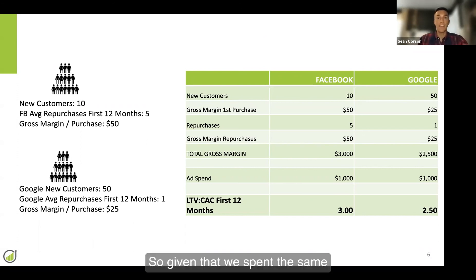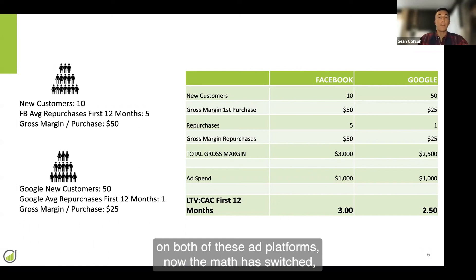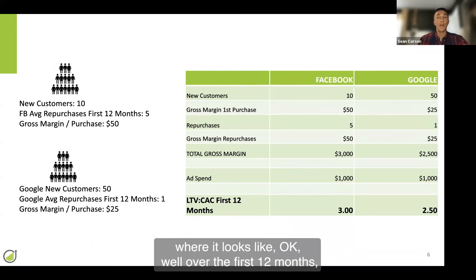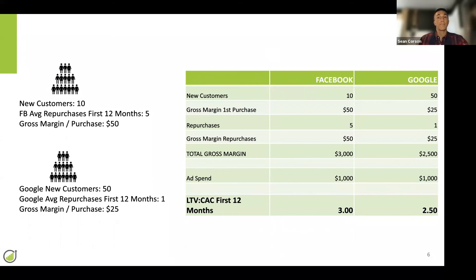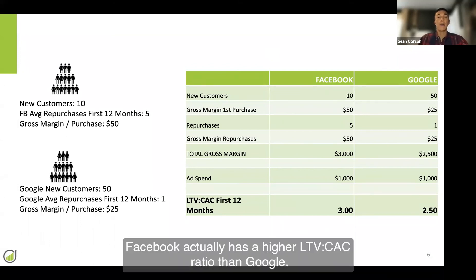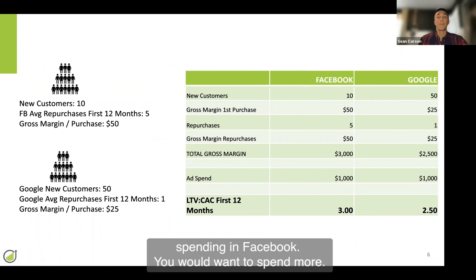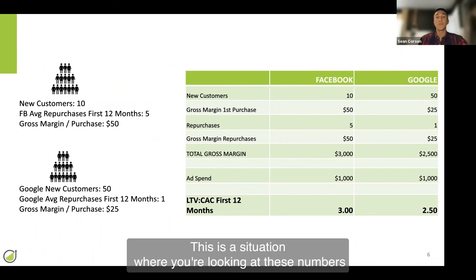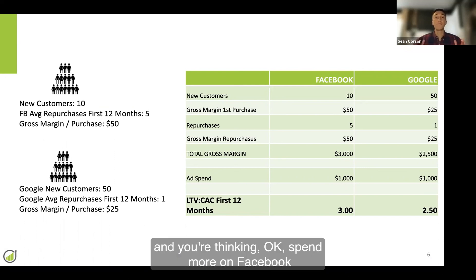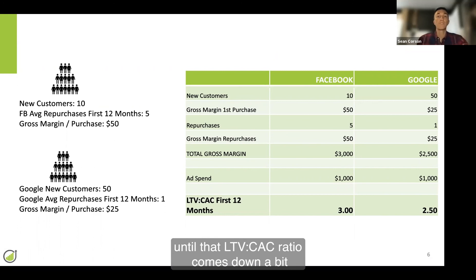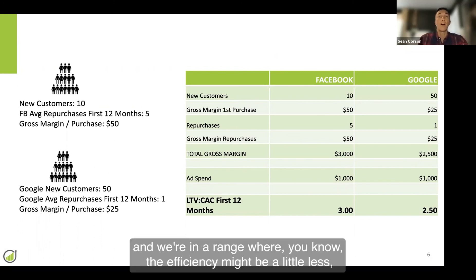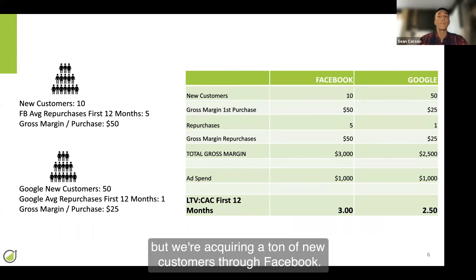Given that we spent the same on both ad platforms, now the math has switched. Over the first 12 months, Facebook actually has a higher LTV to CAC ratio than Google. And when you see something like this, you obviously would not want to stop spending in Facebook — you would want to spend more. This is a situation where you're looking at these numbers and thinking: spend more on Facebook until that LTV to CAC ratio comes down a bit, to a range where the efficiency might be a little less, but you're acquiring a ton of new customers through Facebook.